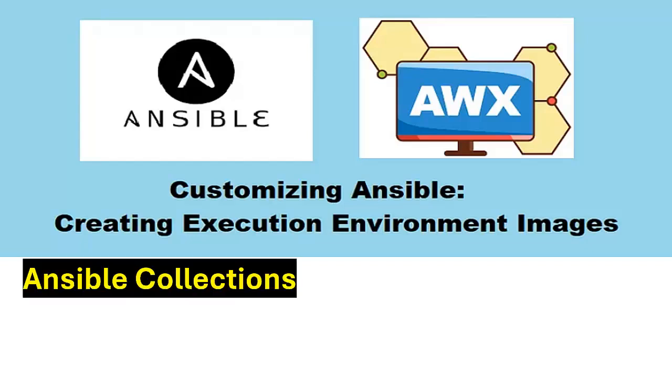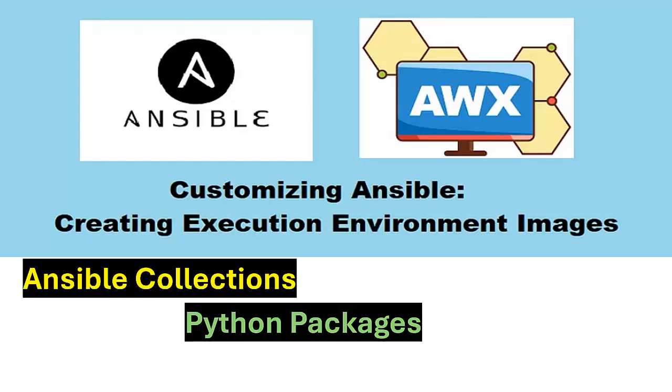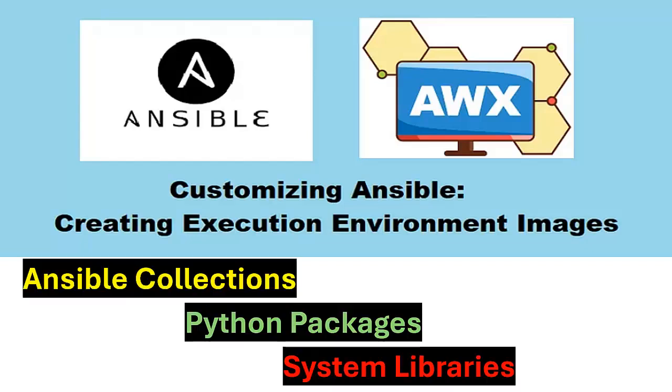Stick around to learn how Ansible collections, Python packages, and system libraries play a role in creating your execution requirements. So let's get started.